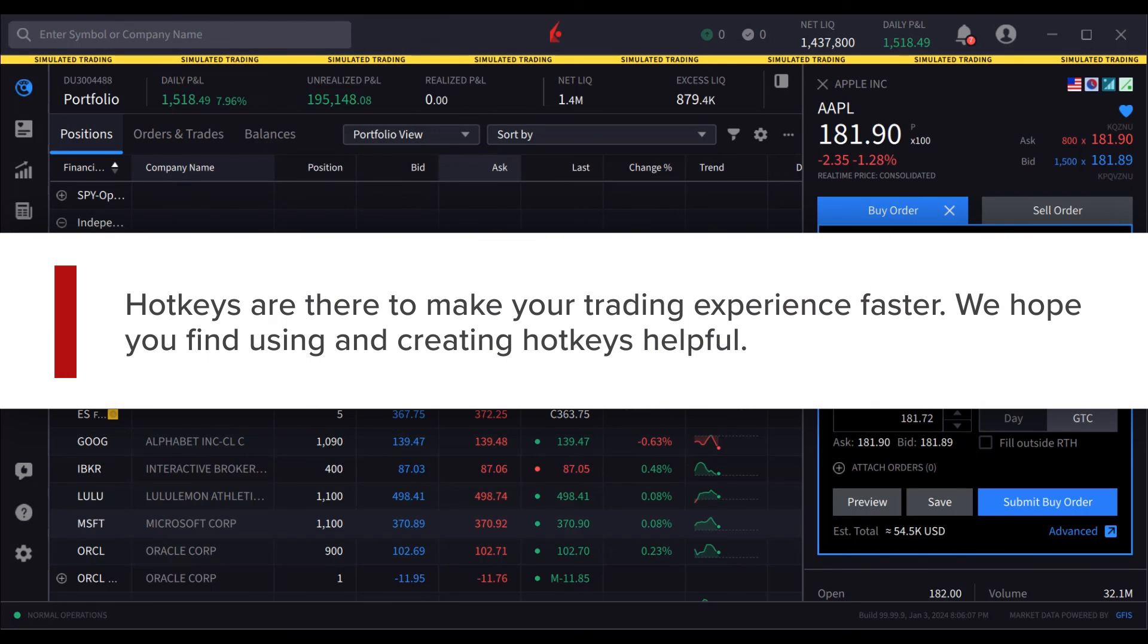Remember, hotkeys are there to make your trading experience faster. We hope you find using and creating hotkeys helpful.